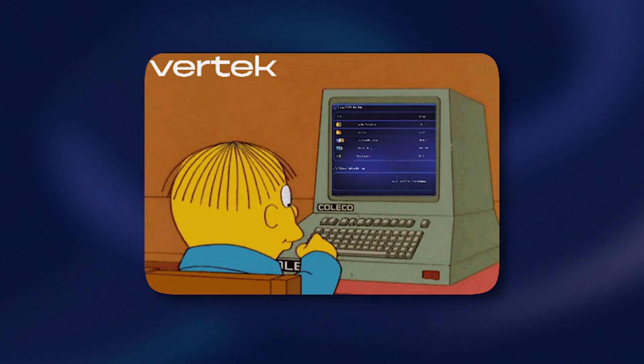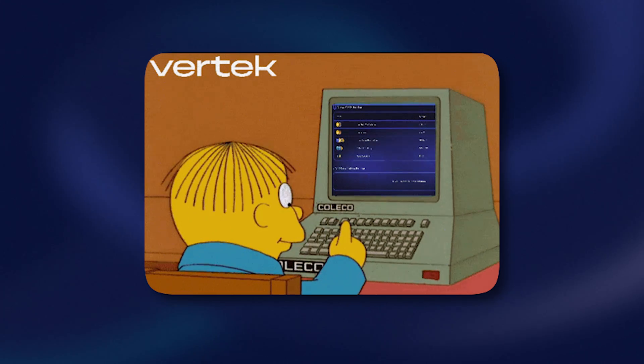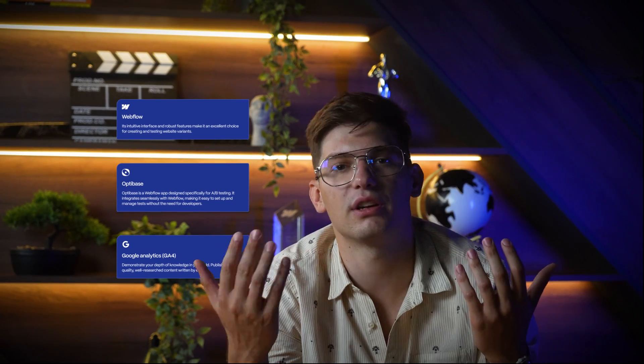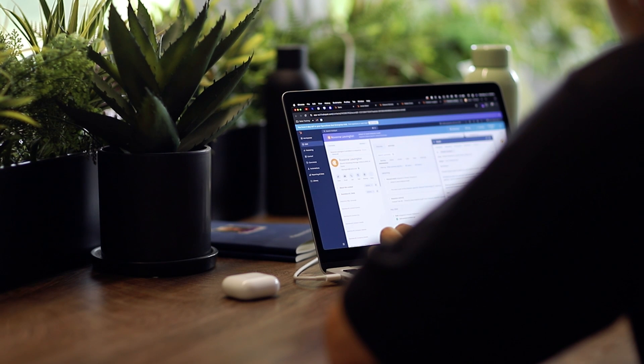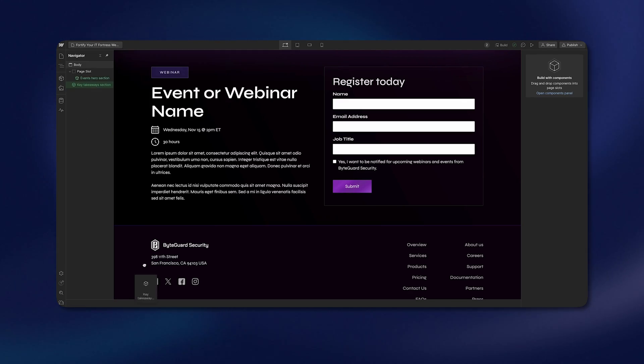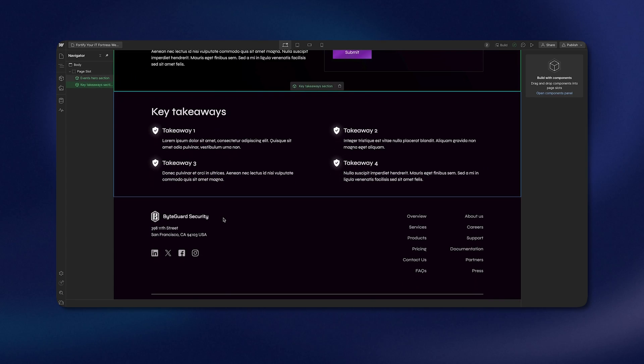Now that we knew what we wanted to test and which KPIs we would track, it's time to set up the test itself. Leveraging the right tools and technologies can be crucial for effective A/B testing. For this, we're using Webflow, Optibase, and GA4 to create the control and variant versions of the web page. The main reason we recommend this tech stack is because the development help required is really minimal. Being low-code, no-code tools, it's easy for marketers to set up everything without any dev help. Webflow has an intuitive interface and robust features, making it an excellent choice for creating and testing website variants.